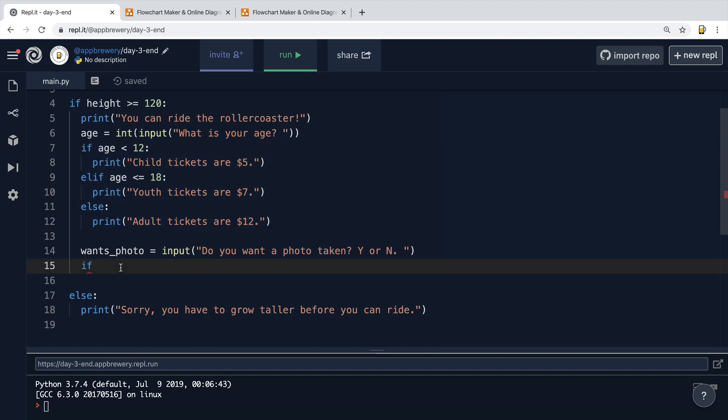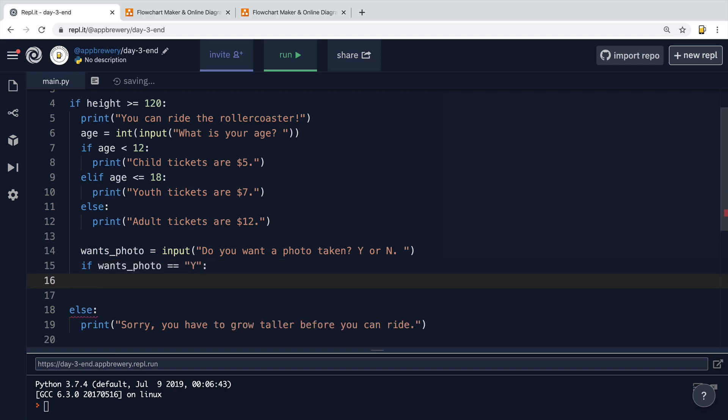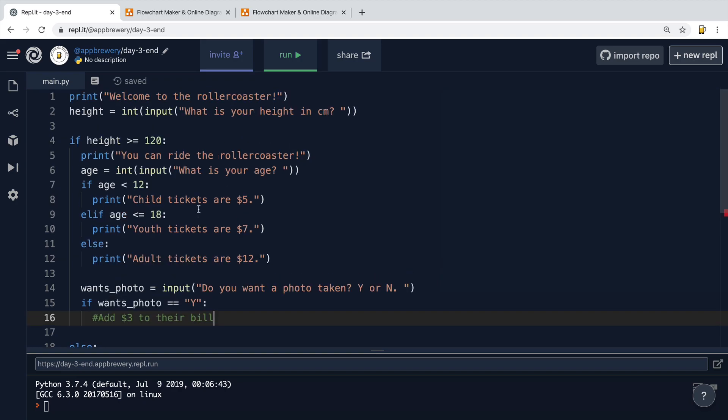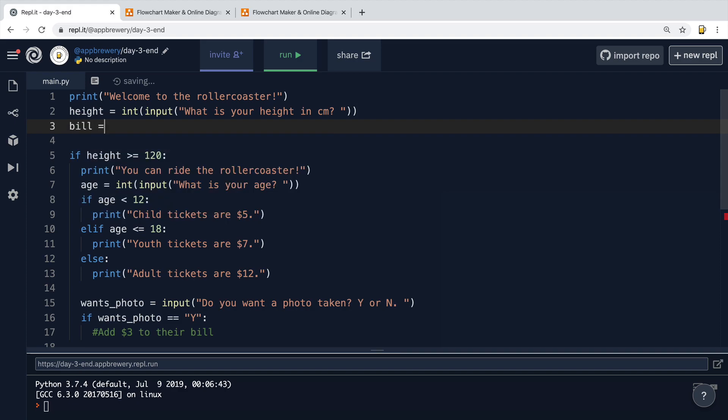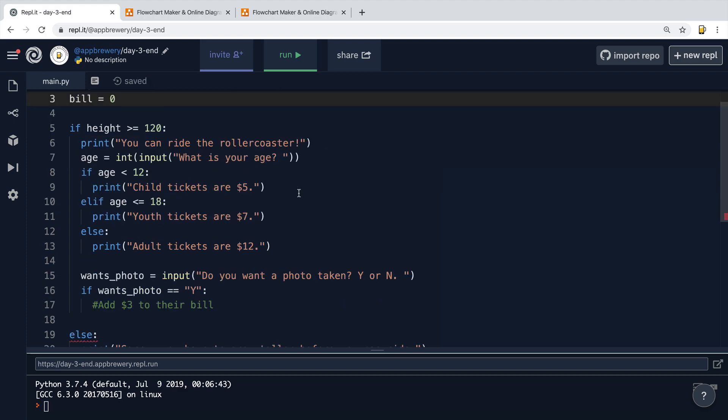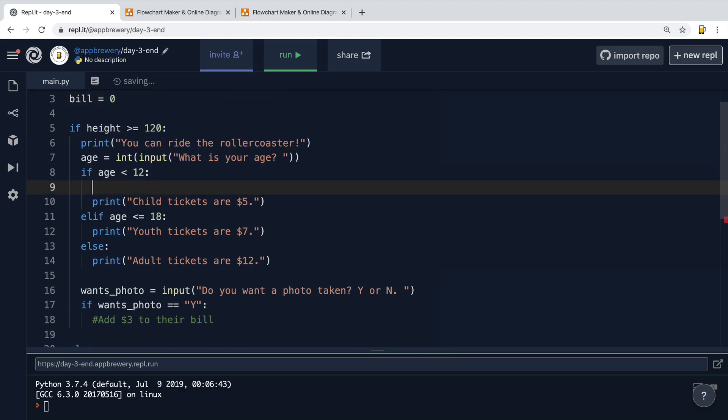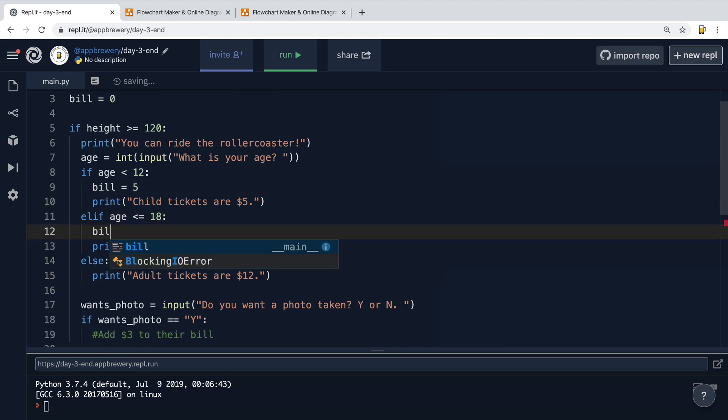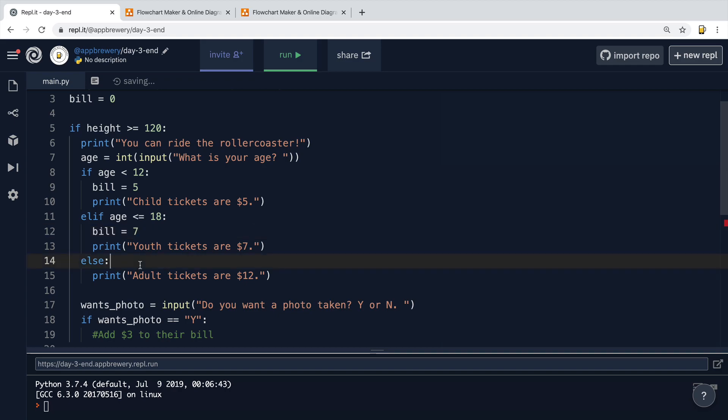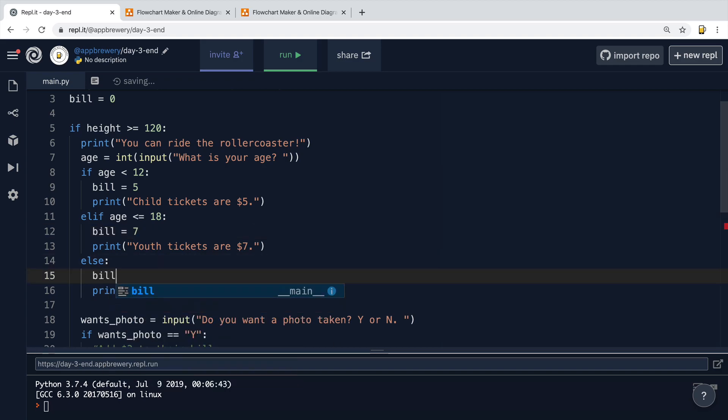So if wantsPhoto is equal to Y, well, in this case, I'm going to go and add $3 to their bill. But how can I add $3 to the bill when I don't have a variable to vary? So instead of using these print statements, I'm going to create a variable up here called bill. And I'm going to set it to equal zero. Now, in addition to printing to the user how much their ticket is, I'm going to set the bill to the price that they're supposed to pay. So if age is less than 12, bill is equal to 5. If age is less than 18, then bill is equal to 7. And finally, for everybody else, the bill is equal to 12.